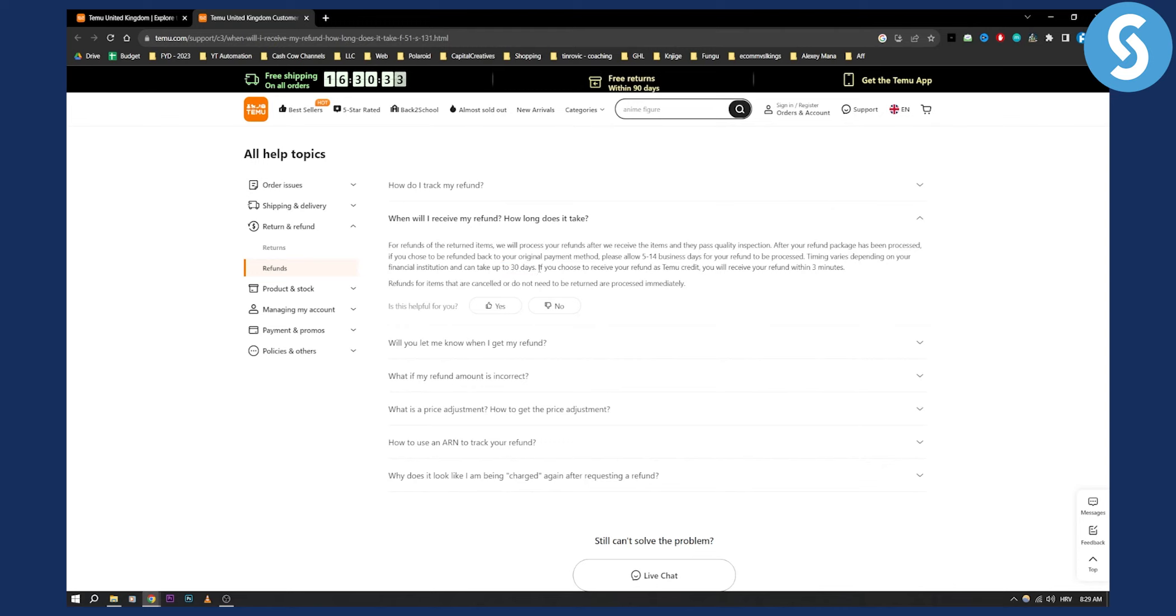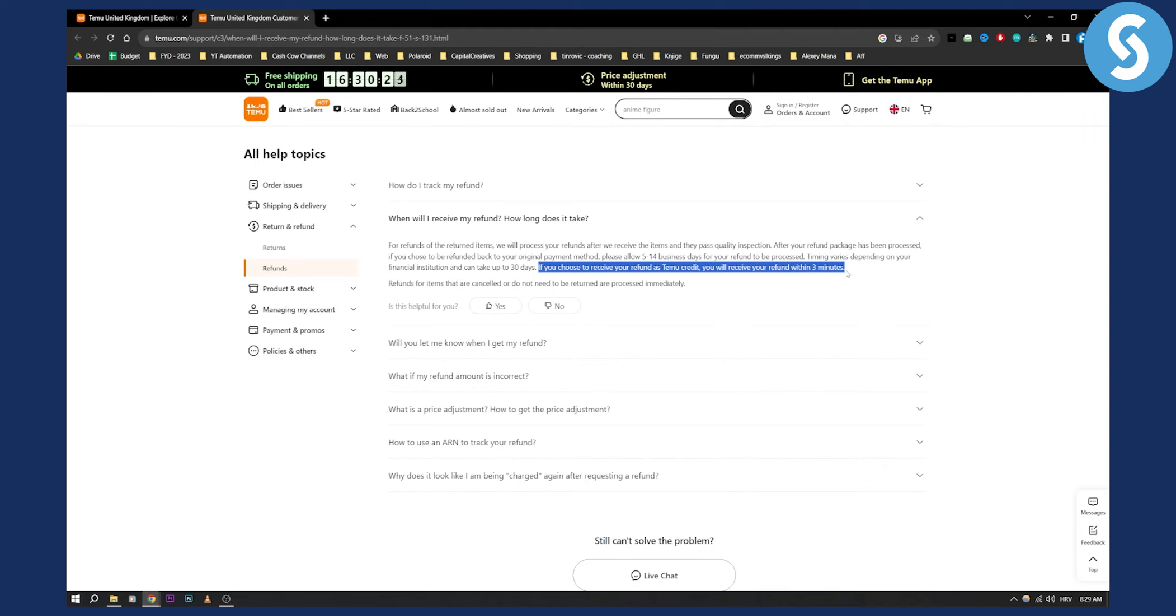It depends again on your country. If you choose to receive your refund as Temu credit you will receive your refund within three minutes. If you want that you can choose that as well.